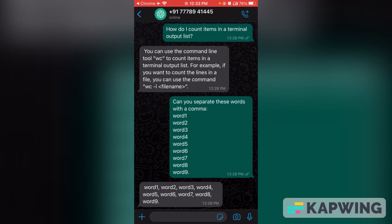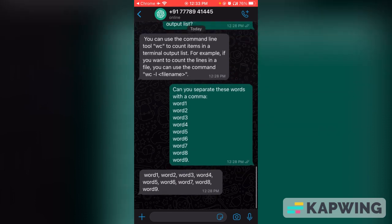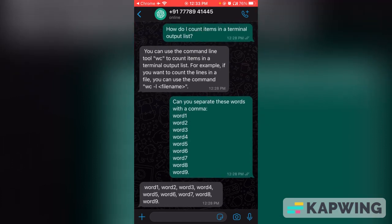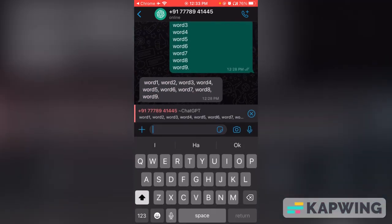I also had a list of words — a list of around a hundred items — and I wanted to separate them with commas. I just used ChatGPT and it formatted the list with commas as required.